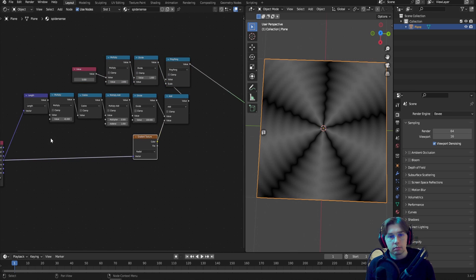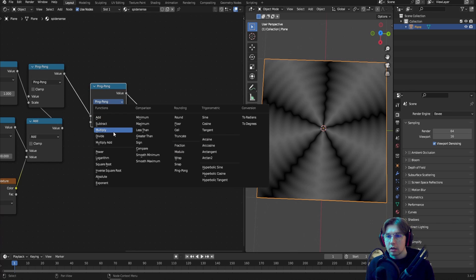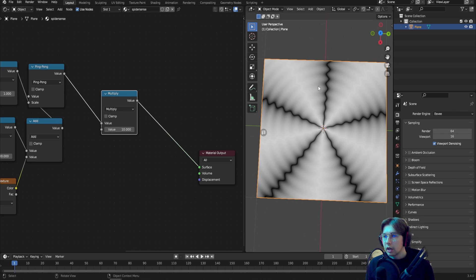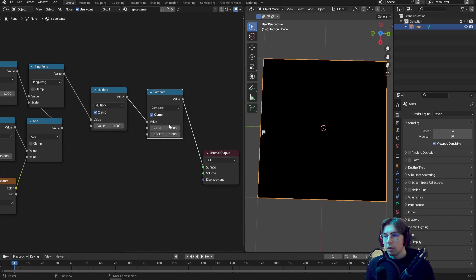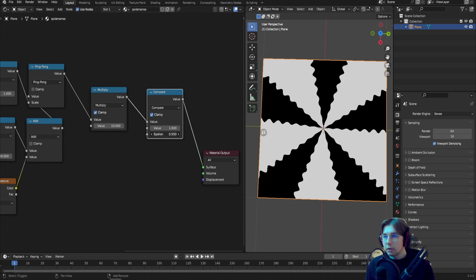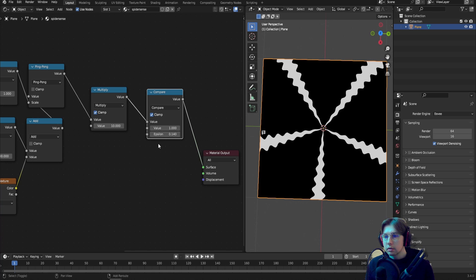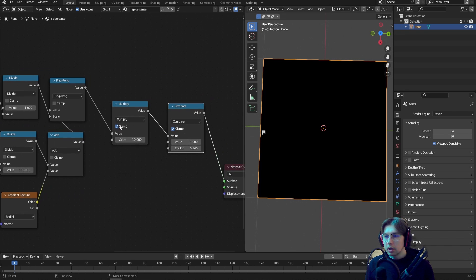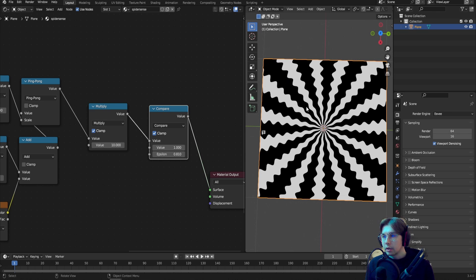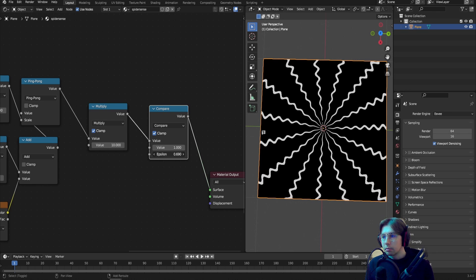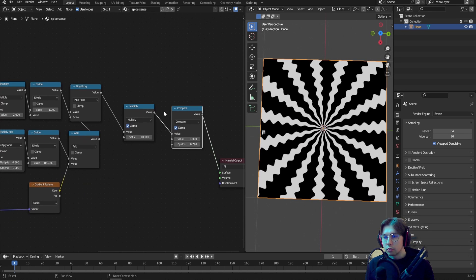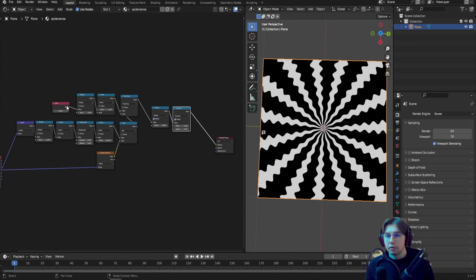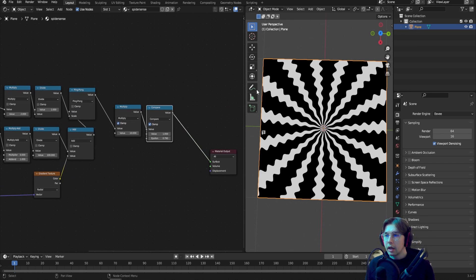Add another Math node set to Multiply with a value of 10 for more contrast, and make sure to enable Clamp so values don't exceed 0 and 1. Next, add a Compare node set to value 1 — the Epsilon controls how thick the wiggle lines are. If you set the line count too high, the lines may disappear because there's too much space between values. So these two controls — count and epsilon — are yours to adjust. That's the hardest part of the whole graph.